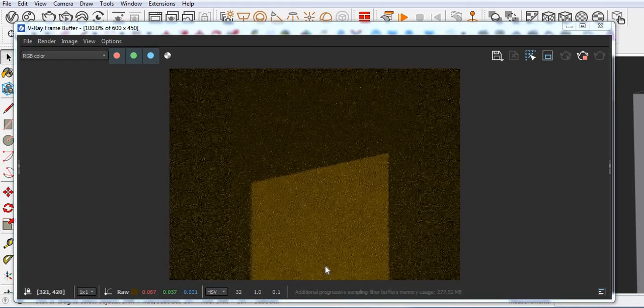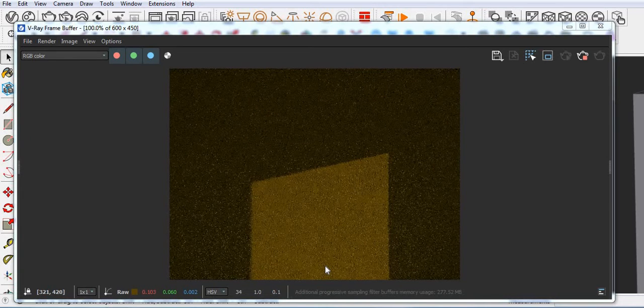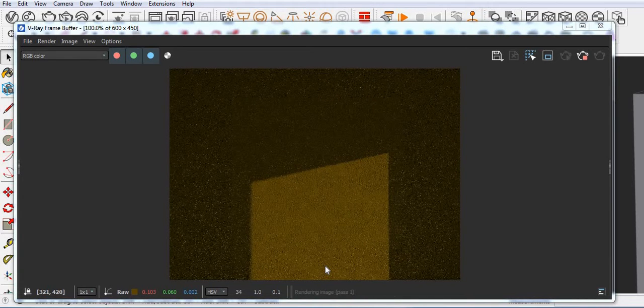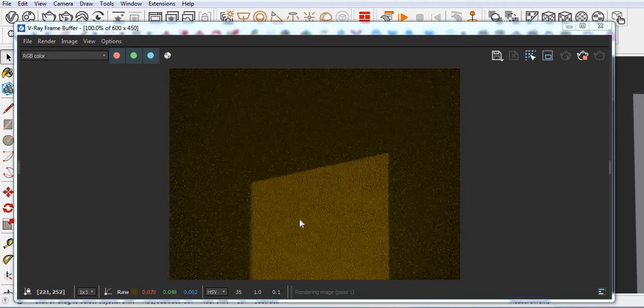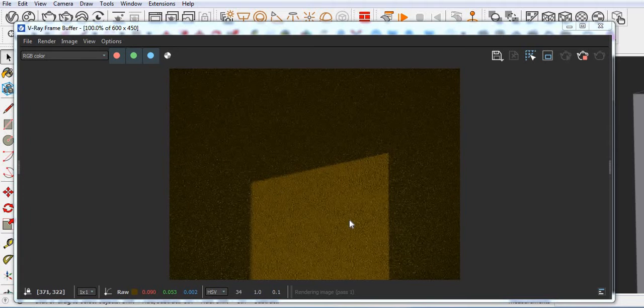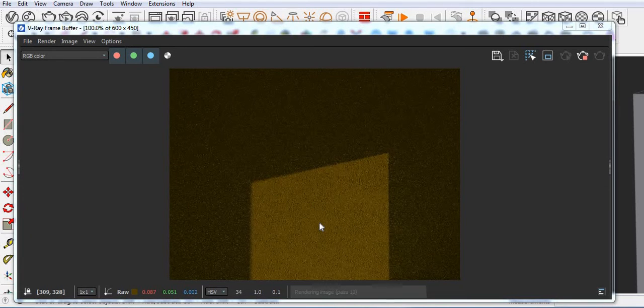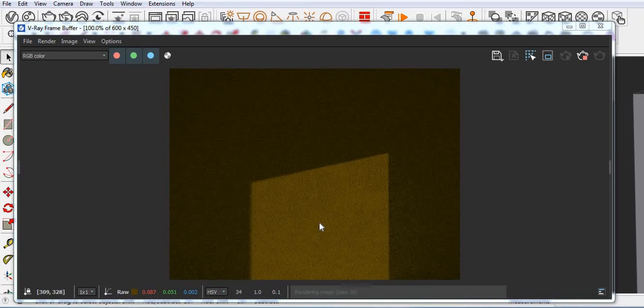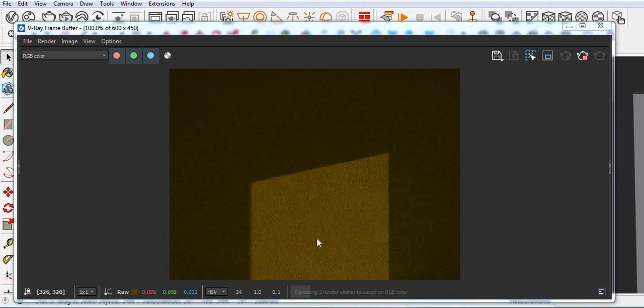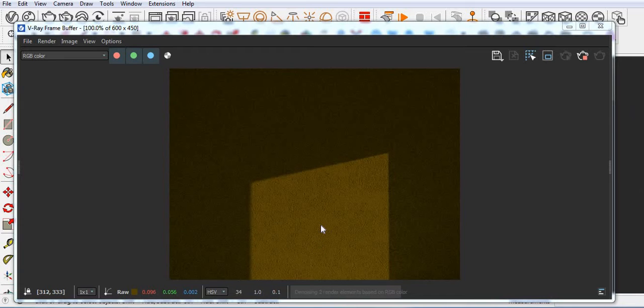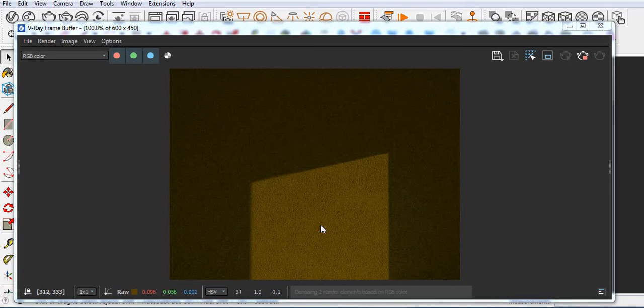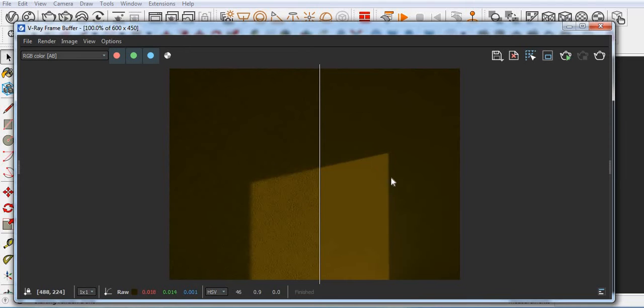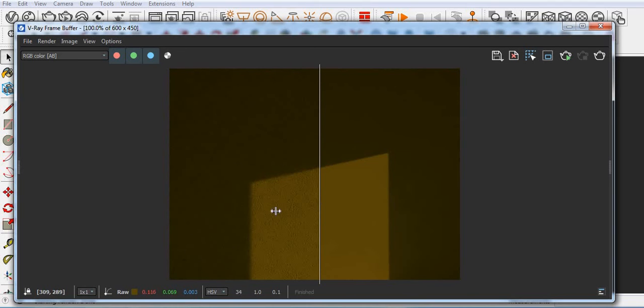This time I just used that image and then you can see the result. You can see. On the right side we have normal color and left side I used the bump map.